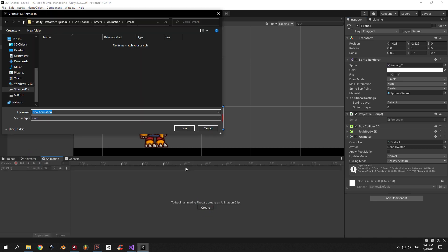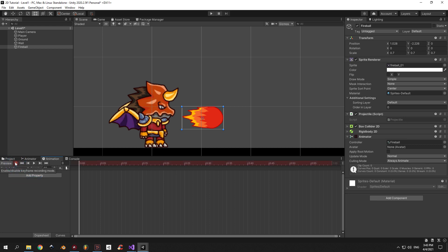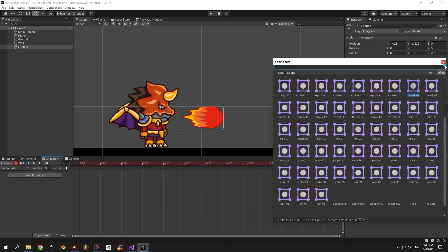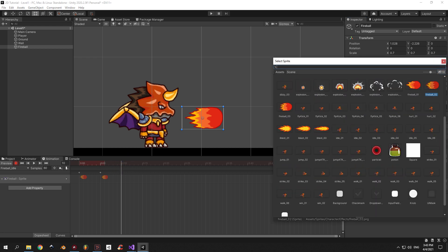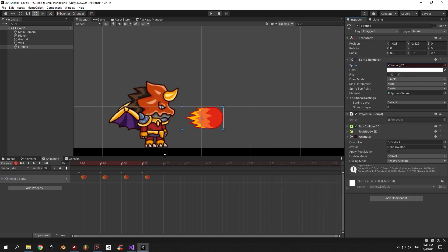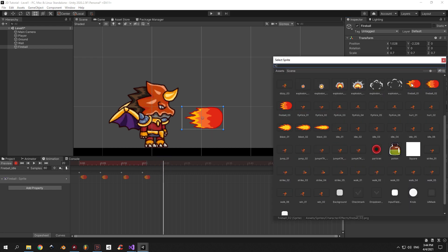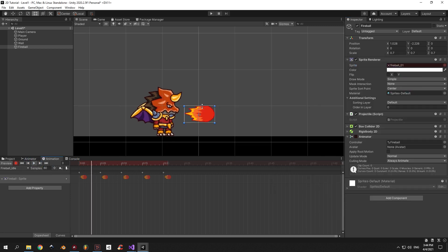Now you can open the Animation window and create a new animation called "fireball idle" and another one called "fireball explode". When you're done, go to the fireball idle animation, press the red record button and set the sprite for the first frame to be fireball01. Then move the time frame to 5 milliseconds and select fireball02, then to 10 milliseconds and select fireball03. Move the time frame to 15 milliseconds and select fireball02 again, and to 20 milliseconds and select fireball01 again. This is gonna create a nice looping animation for the fireball when it's flying around.